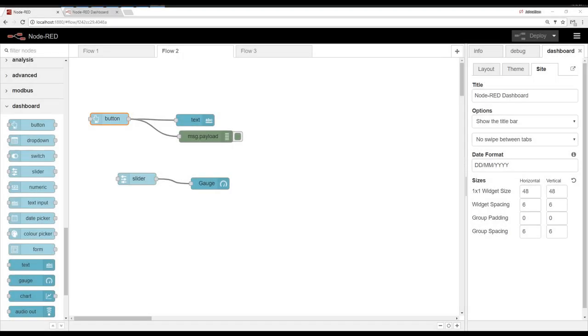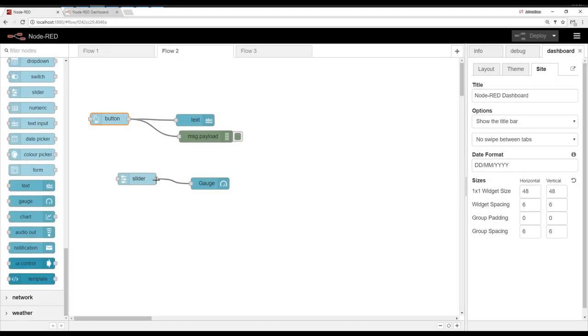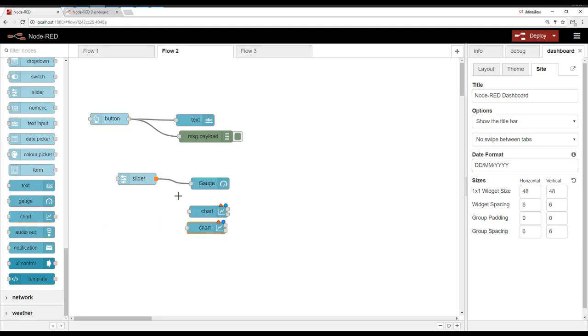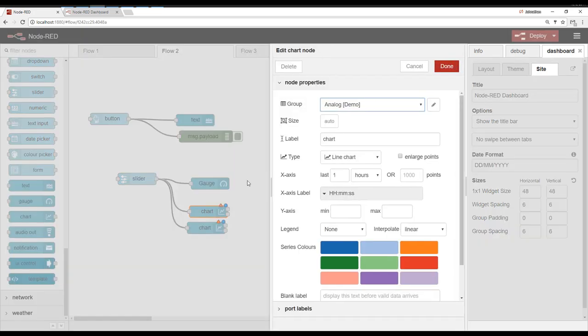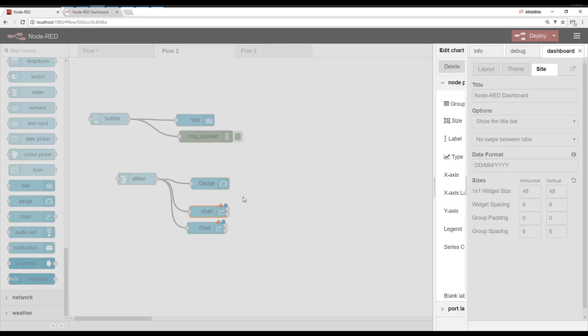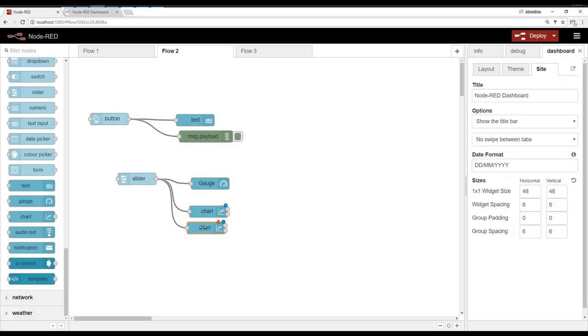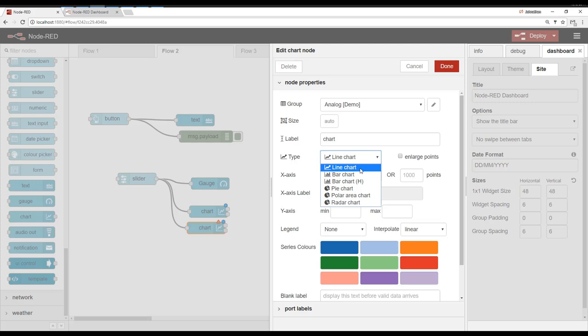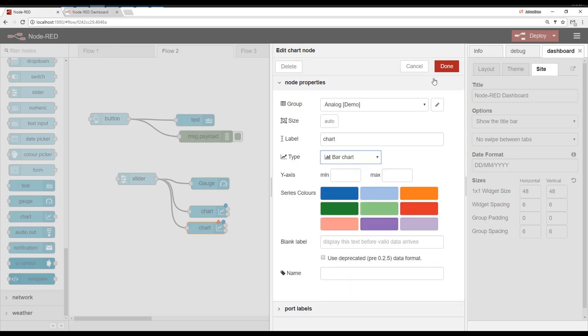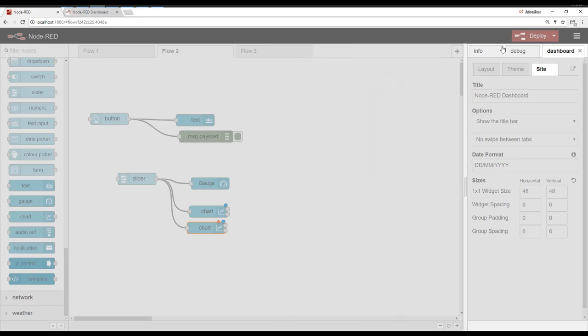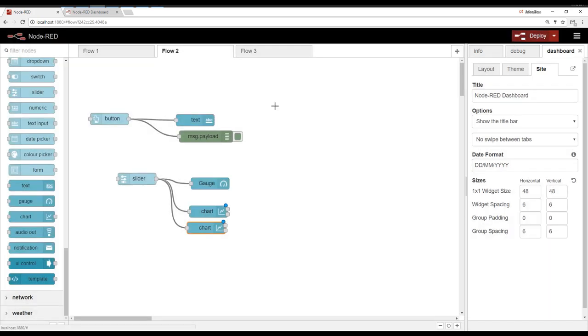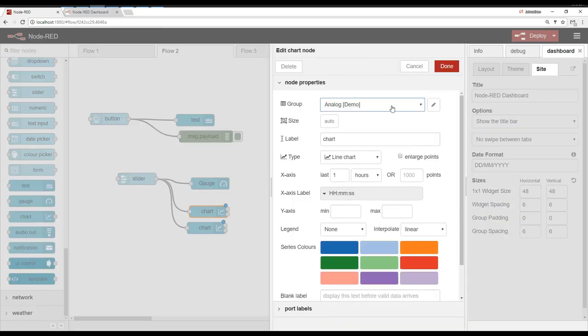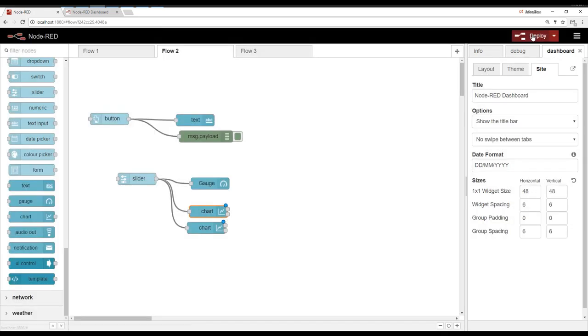Alright, I'm going to do a little more here. We've got this analog value. Let's go ahead and do a chart. Let's do two charts. And one of these charts, let's make it be a line chart. That looks great. And the other one, we can do a bar chart. We can make sure it's on the analog tab. Deploy.